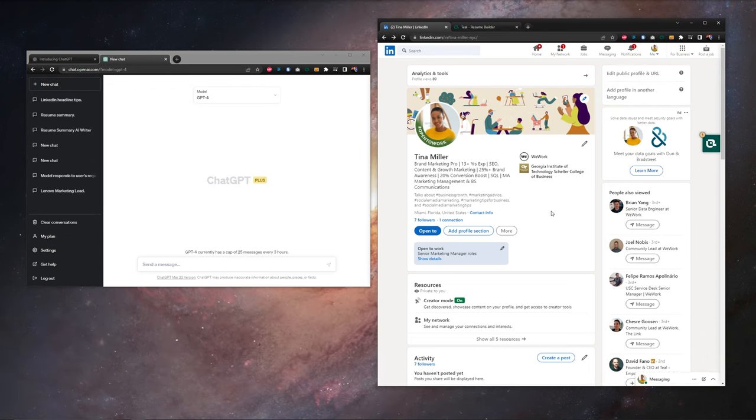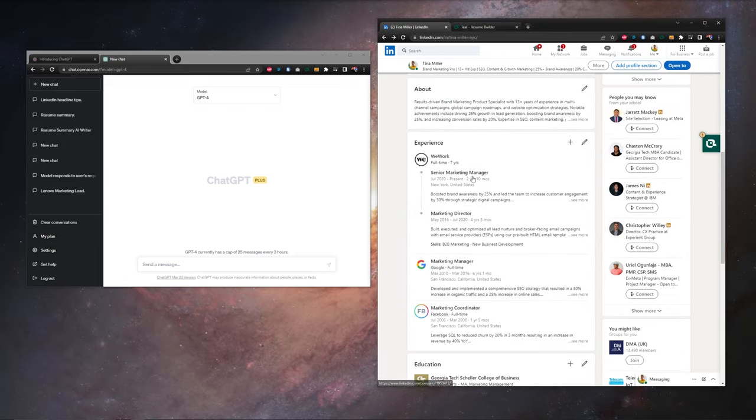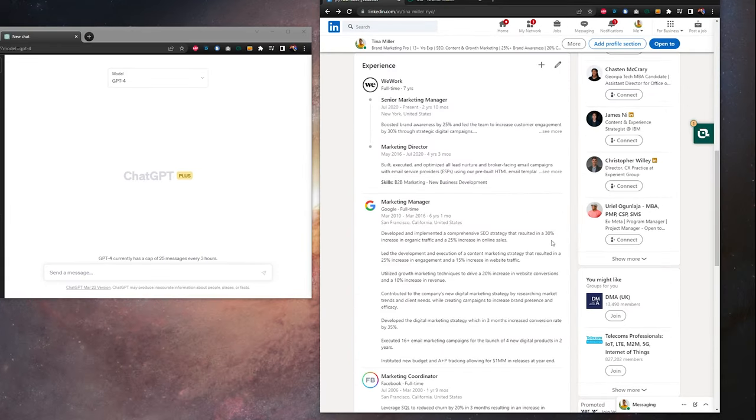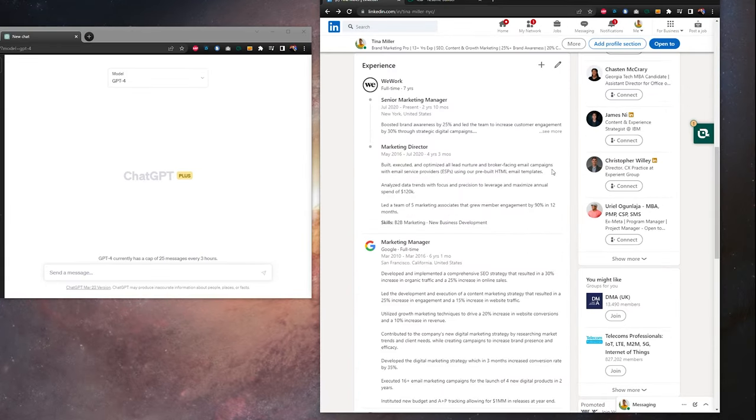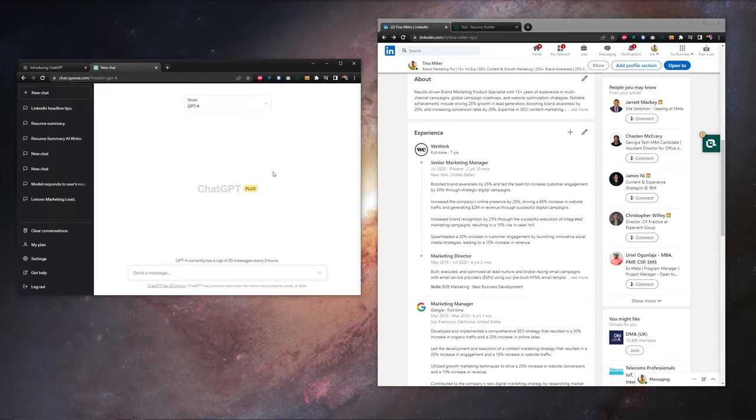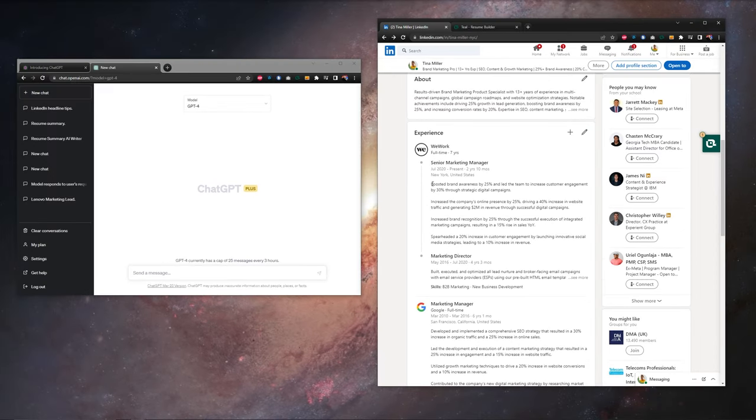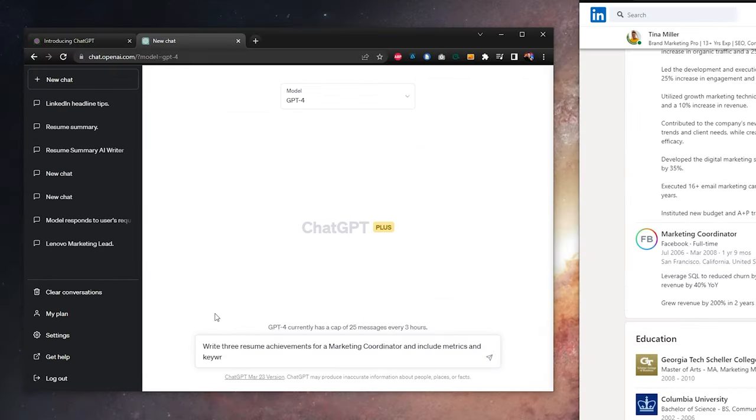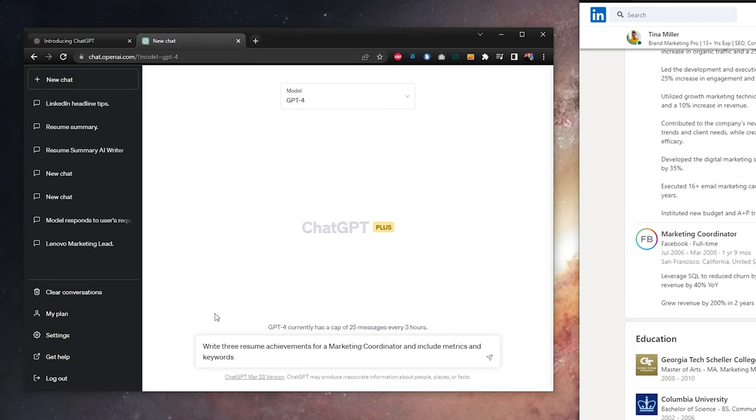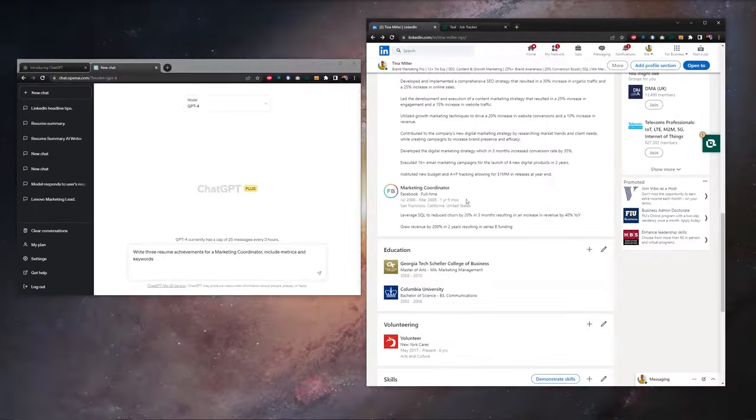The next place of our LinkedIn profile that we want to work on is down here in experience. You can think of this pretty much one-to-one with the work experience section of your resume. So let's use ChatGPT to write some new work achievements. So over here in ChatGPT, our prompt is going to be write three resume achievements for a marketing coordinator, include metrics and keywords.